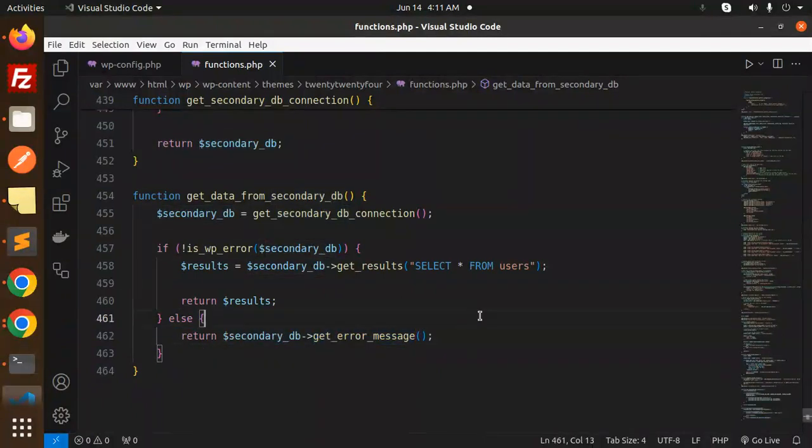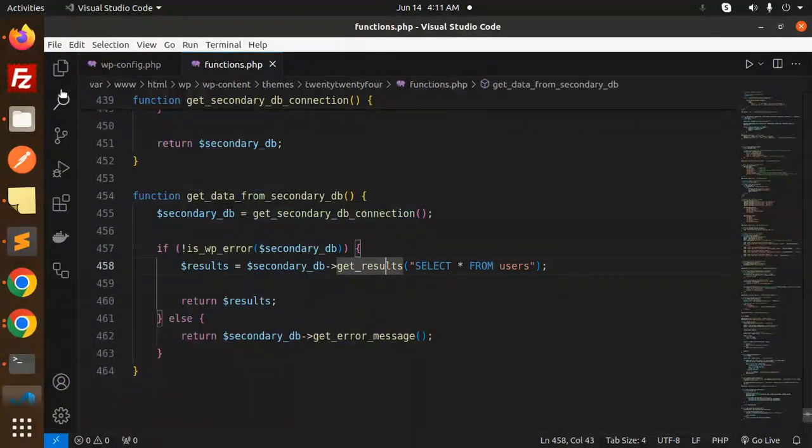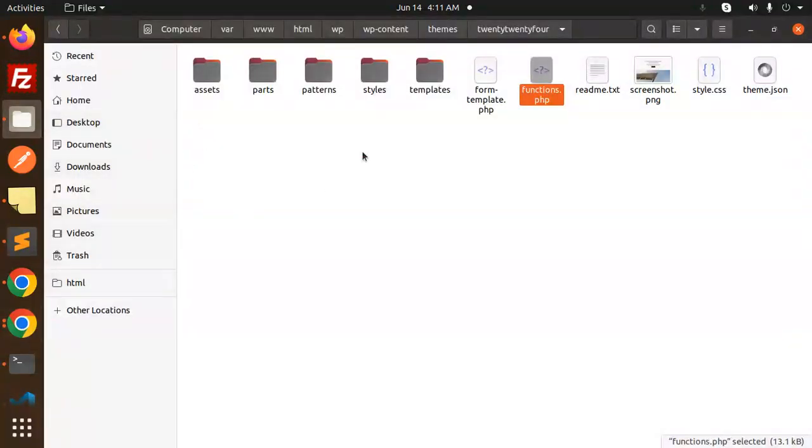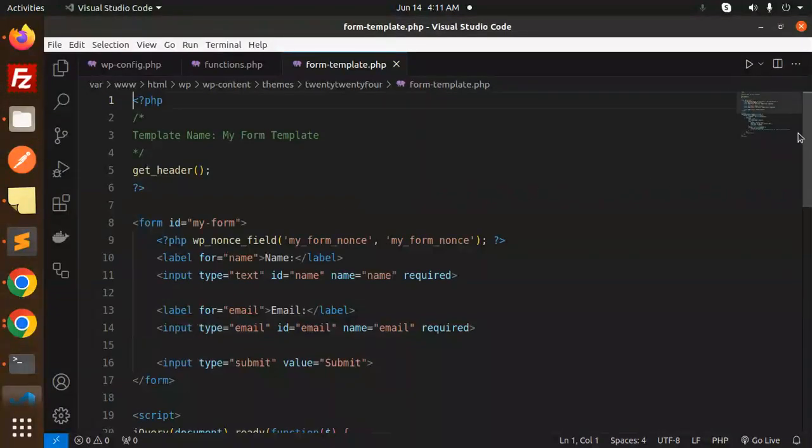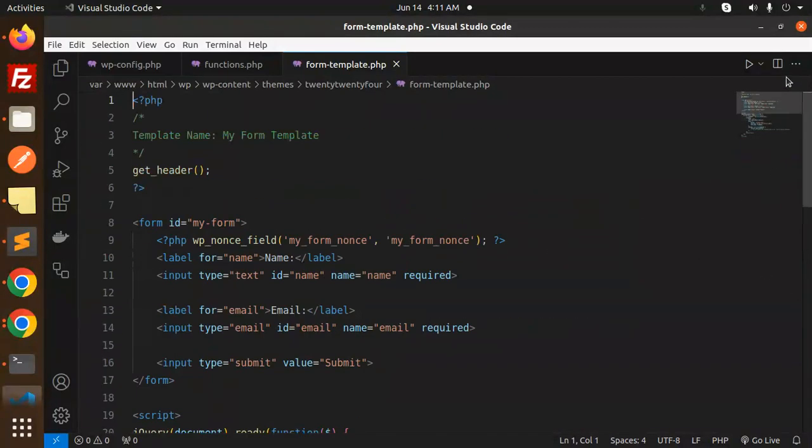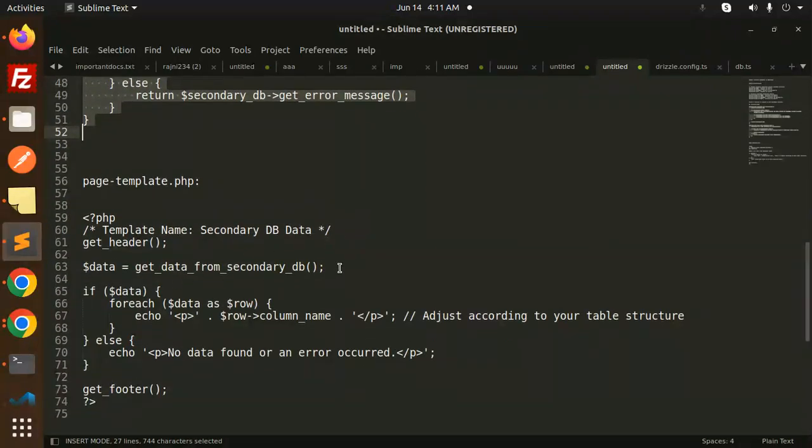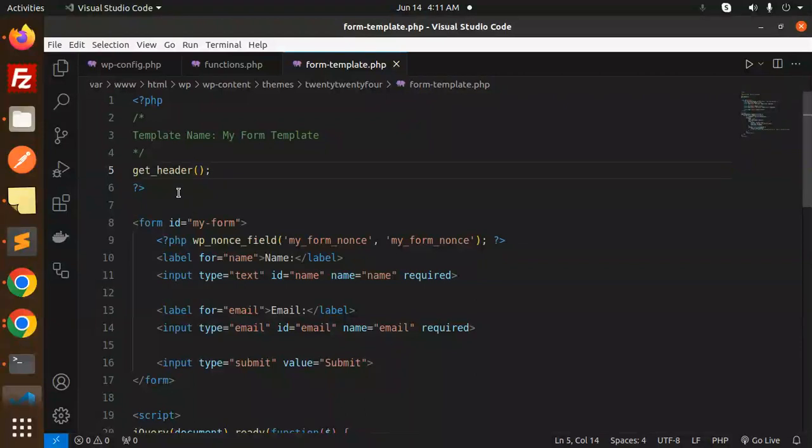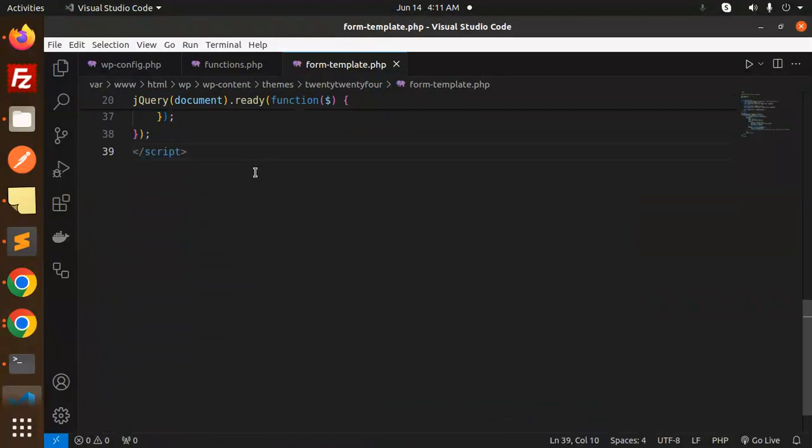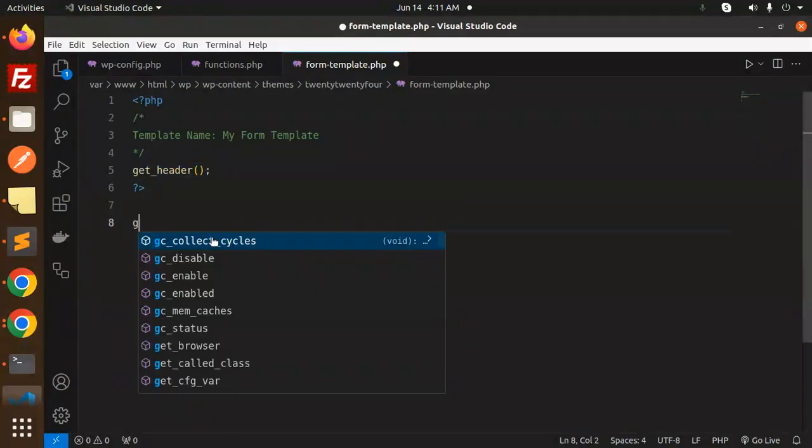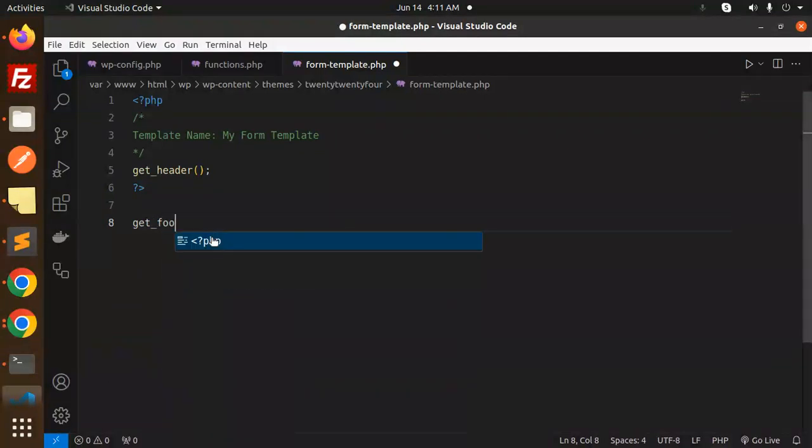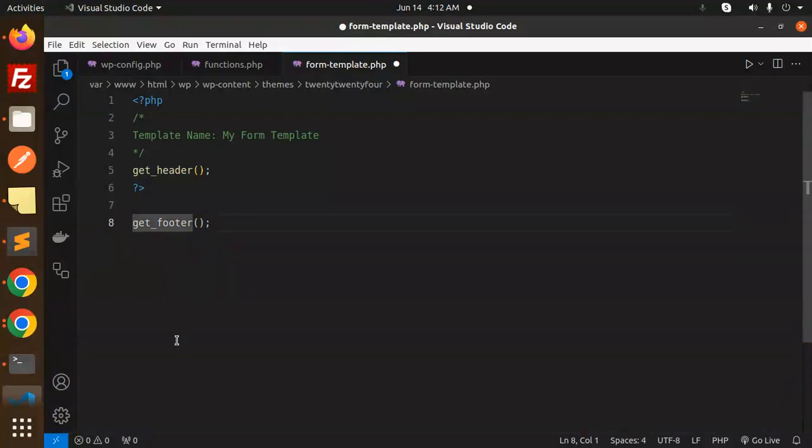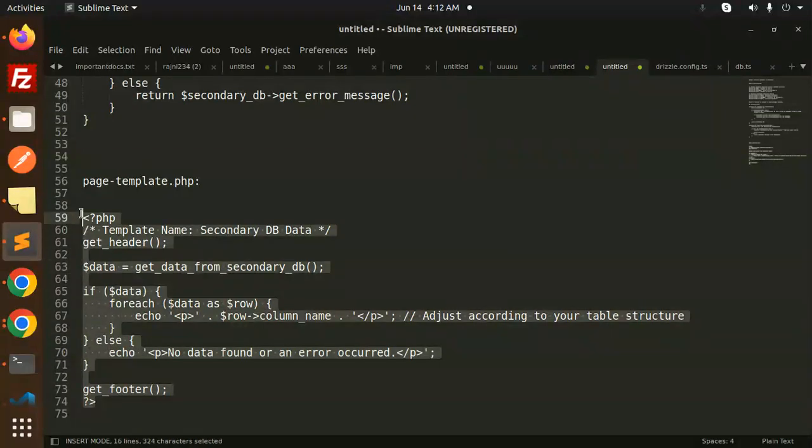Next, let's show the data in some of the pages. Let's create a file. Form template.php is already there. There is already a form so we will use this template to show the results. Let me remove this all.